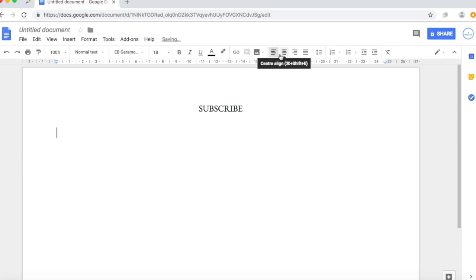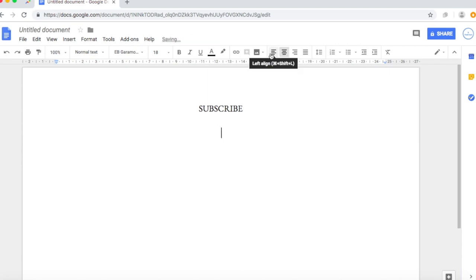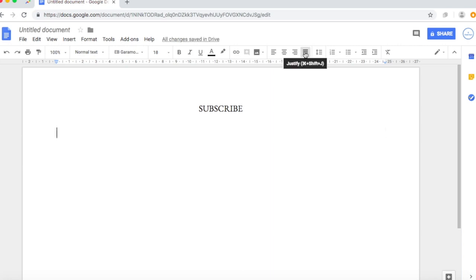What this lines are is to align the text. Now you can align the text in the middle, you can align it side, left ways, right or just in there. Justify it.